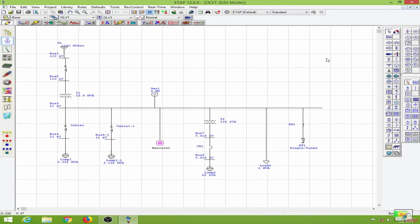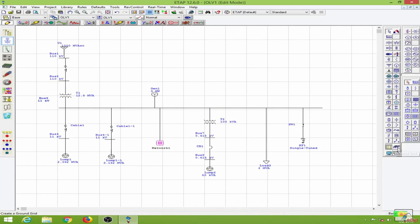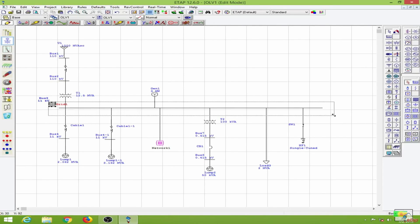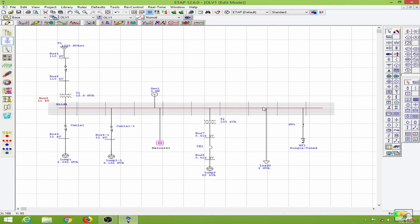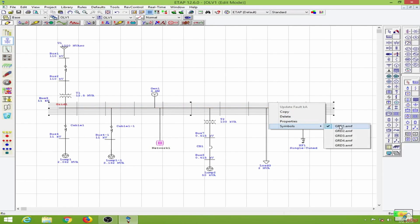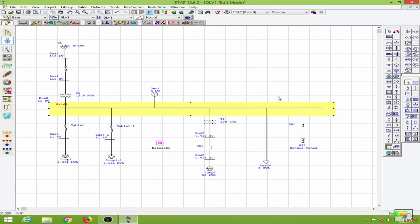In this lesson we will learn to design the earth mat in ETAP. I have already opened my single line diagram and I will be designing the earth mat for Bus 3, which I will consider as the substation. To design the earth mat, I will go to the elements toolbar, pick the ground grid, place it, and drag it through Bus 3. To make the view more appealing I will go to the symbols option and change the symbol.